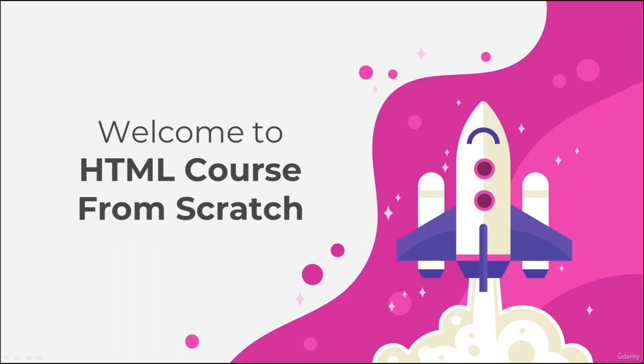Hello, my friends. Welcome back. So in this section, we're going to talk about block level and inline elements in HTML.